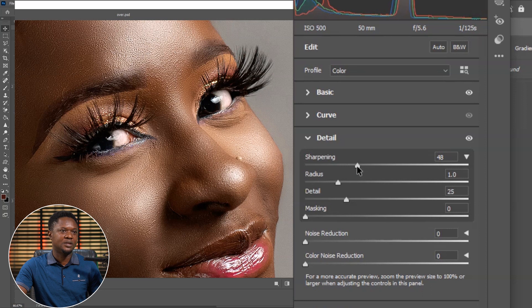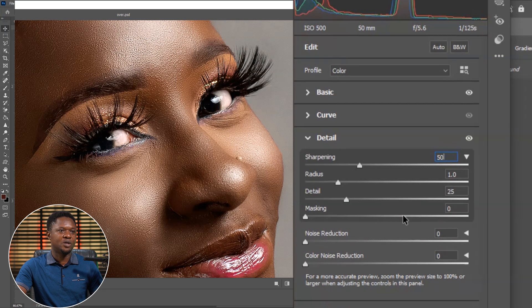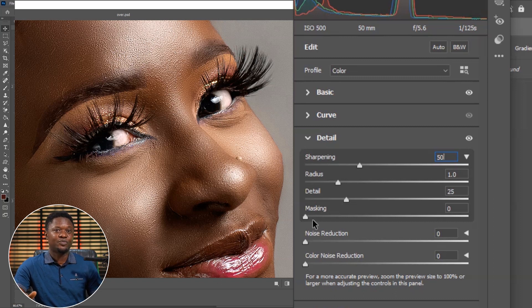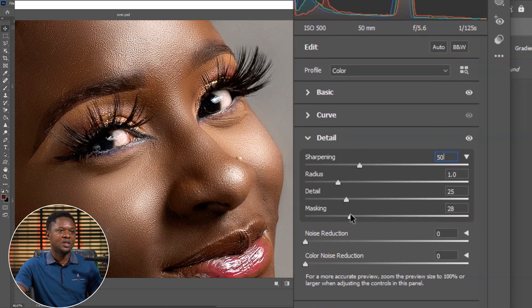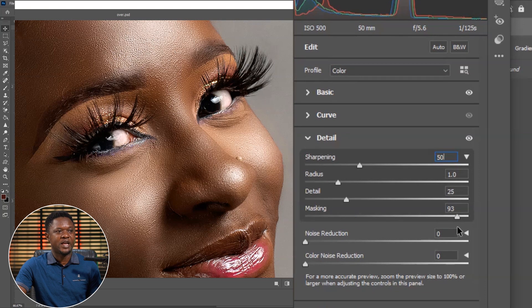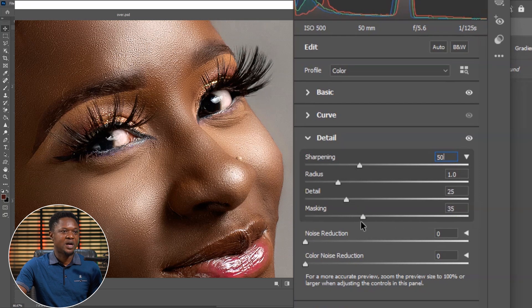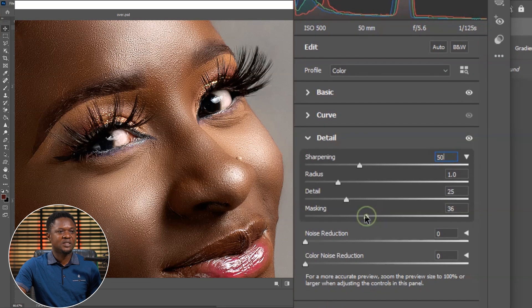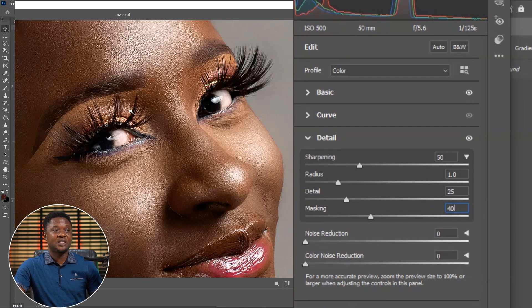Let's take the sharpness up — around 50 should be okay. Then the Radius, we can leave it at 1. Then the Detail at 25. Now the Masking — what masking does is it takes you from the surface of the image, the skin, to the edges. So we move this slightly toward the edges. If we take it to around 20%, it will affect the edges which are the lines, but still affect the skin too. If we take it further, it moves away from the skin and goes to the edges. Let's bring it back so we have some sharpening on the skin. The lines have been separated from the skin sharpness. I believe around 38 or 40 should be okay — the lines are sharpened and the skin is still kind of sharp. Let's hit OK.